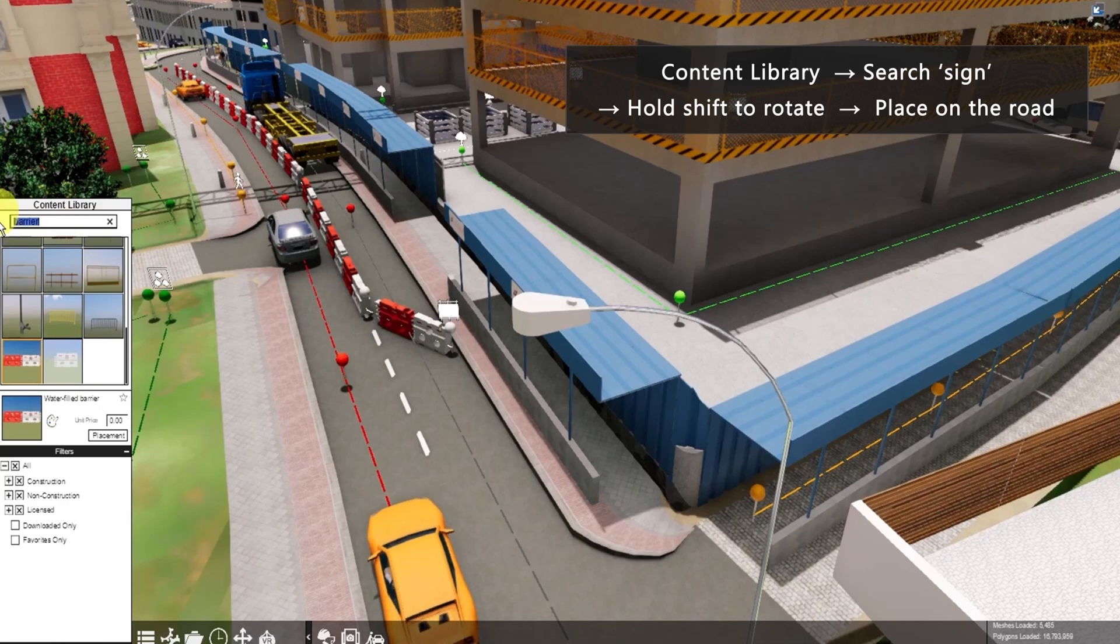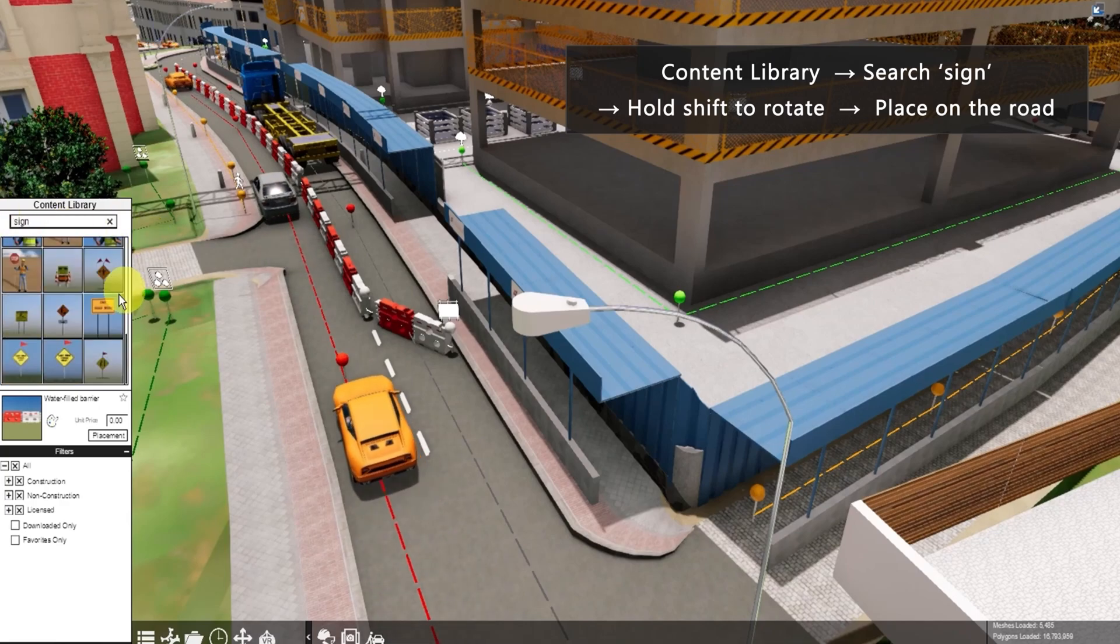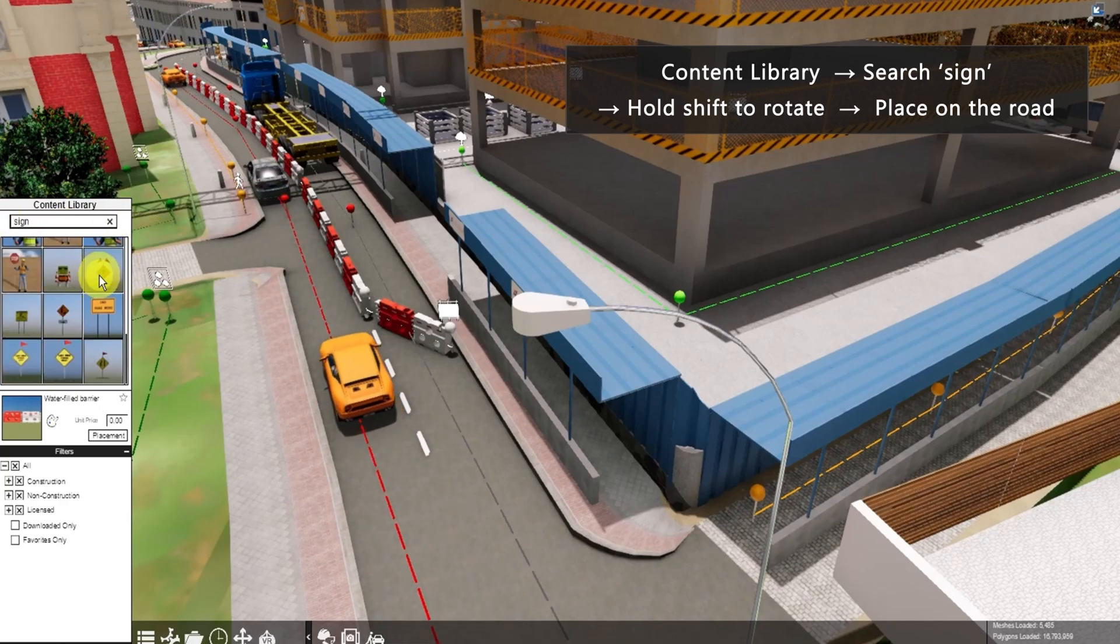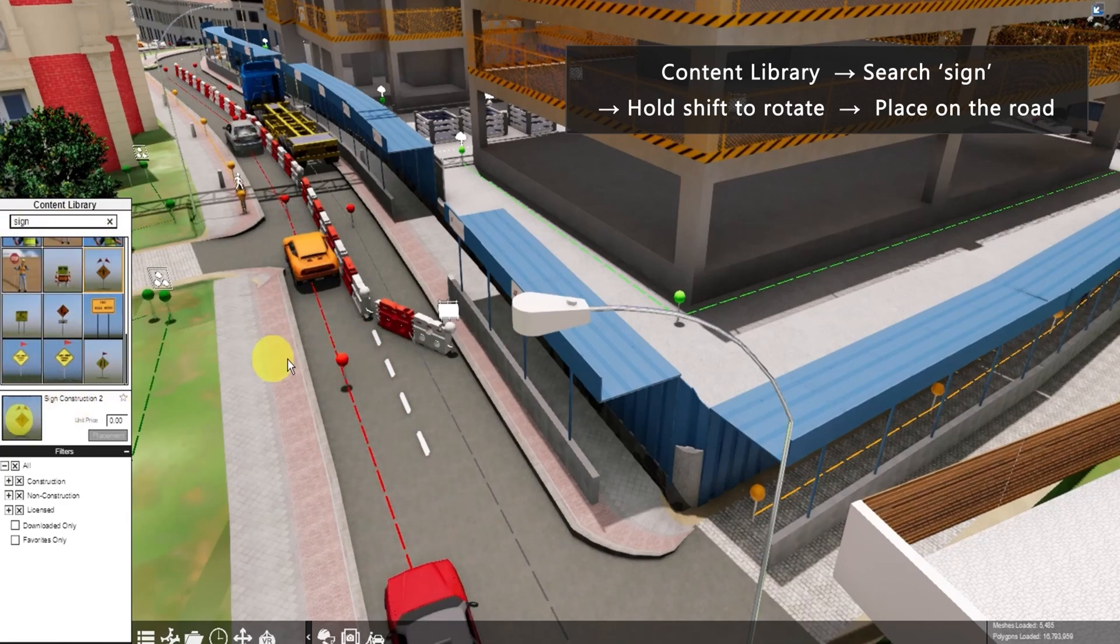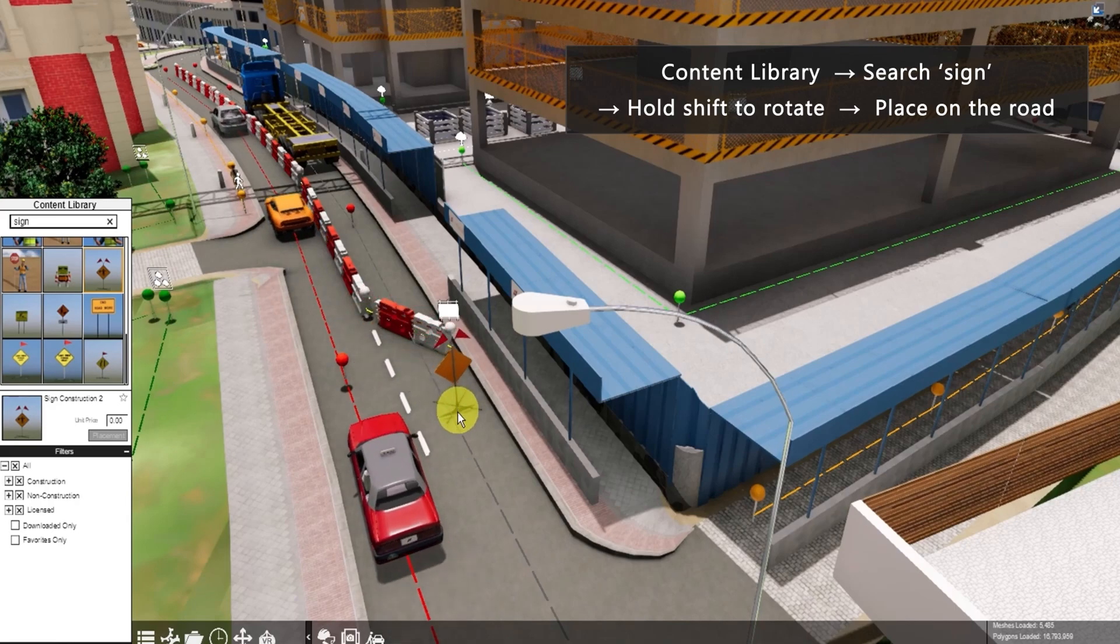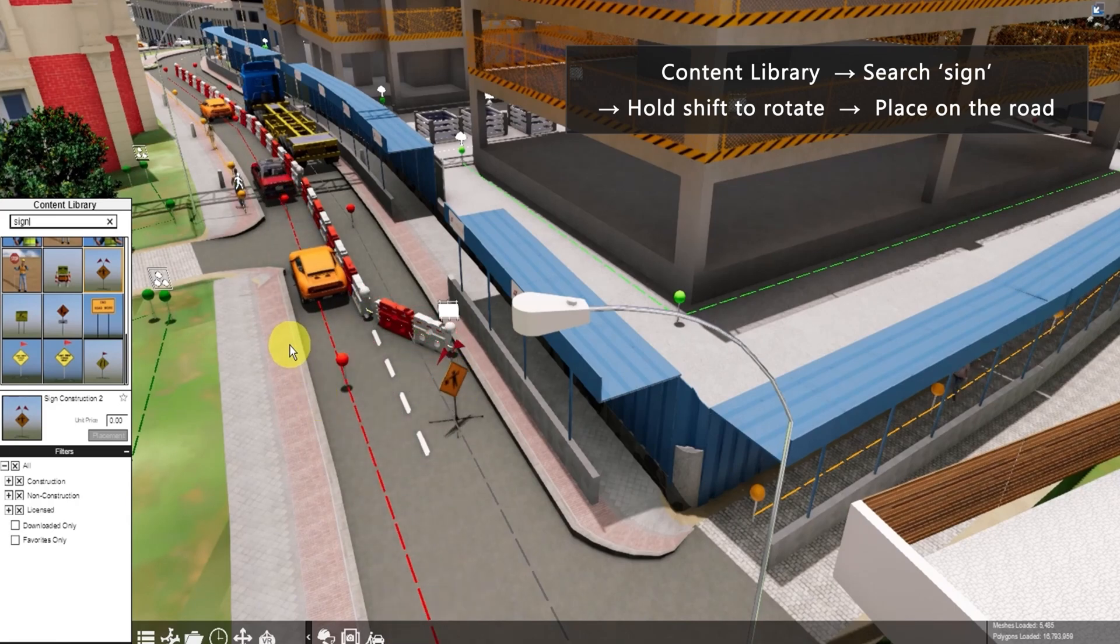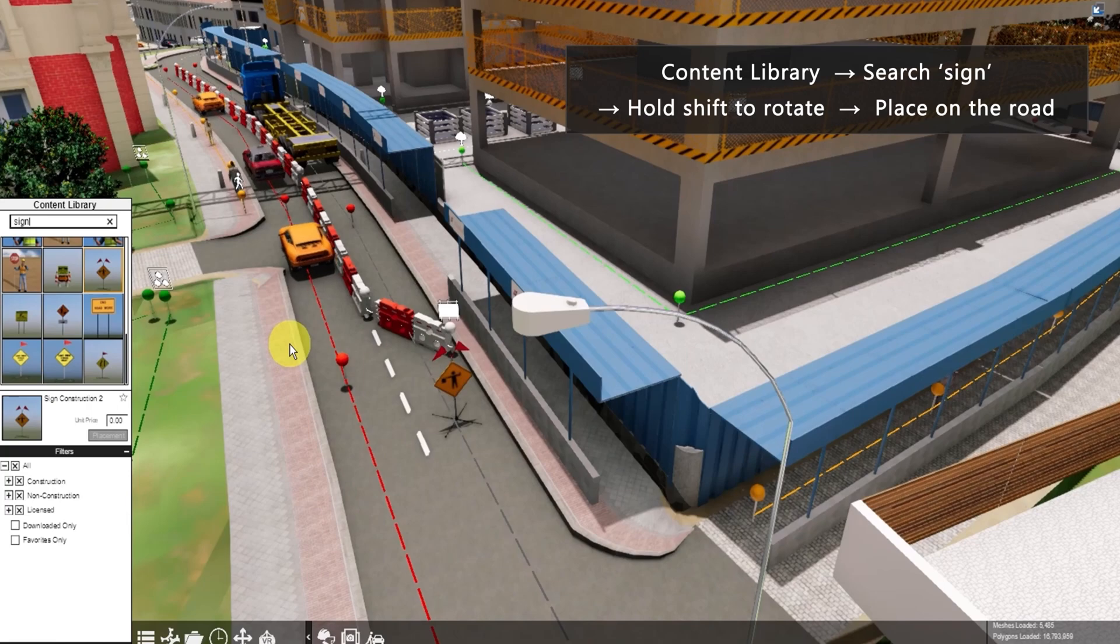Then let's put a warning sign for the construction. Since the sign is facing that way, we can rotate it.